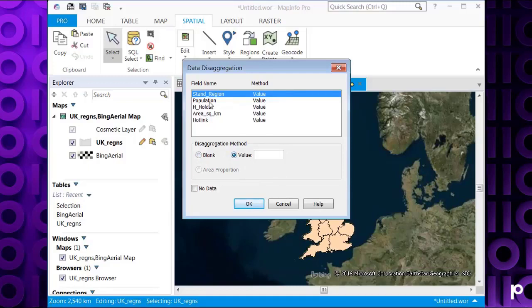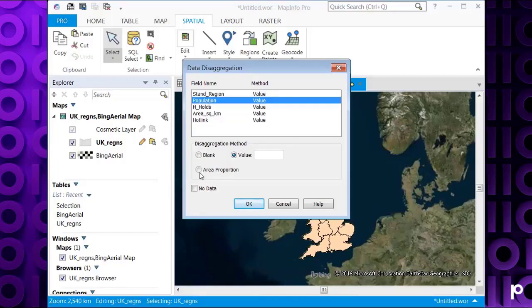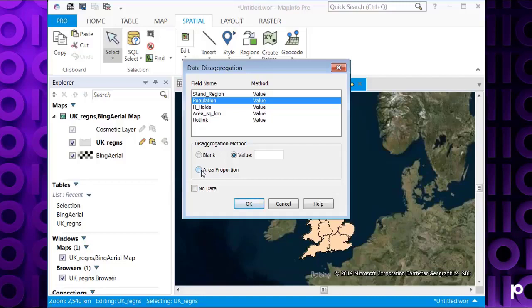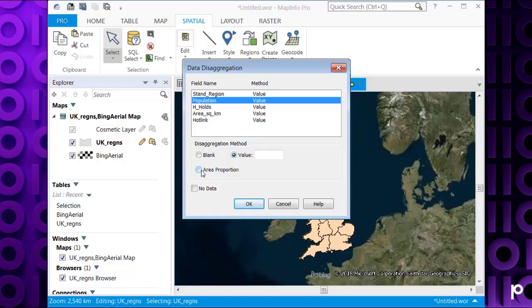One other option you can use, as long as it's a region object and the column is numeric, if you use, say for example, population, the area of proportion. What this will do is it will divide the value in this column for each object in proportion to this object in comparison to the parent object. So if we had two objects contained in one region object, when we use disaggregation, it would then take the population and divide this population value by the area size of the child object.